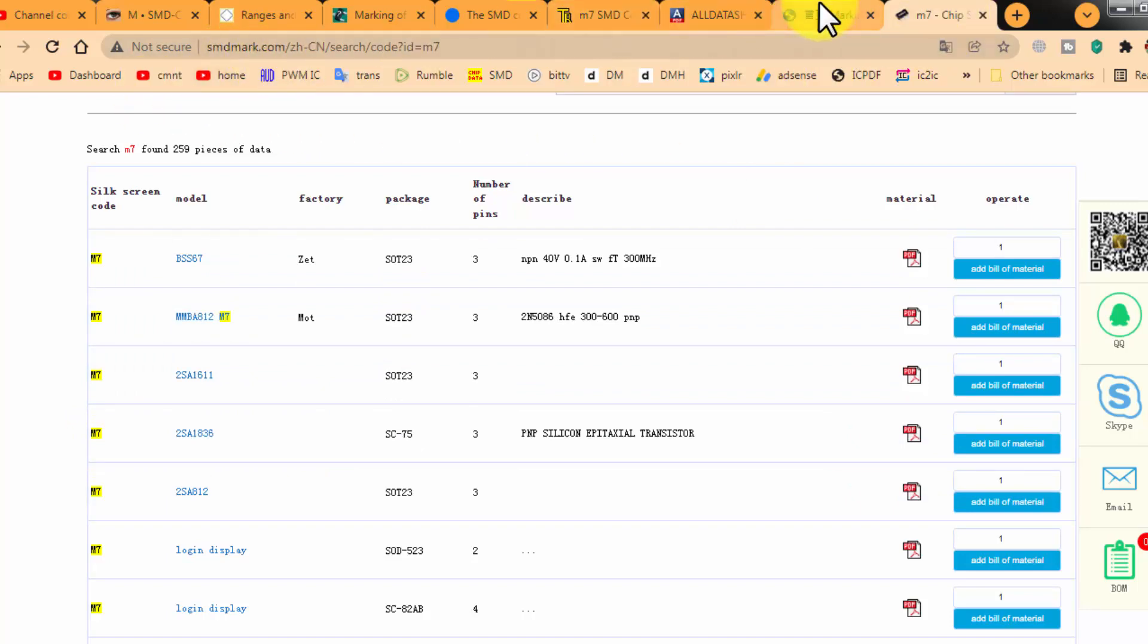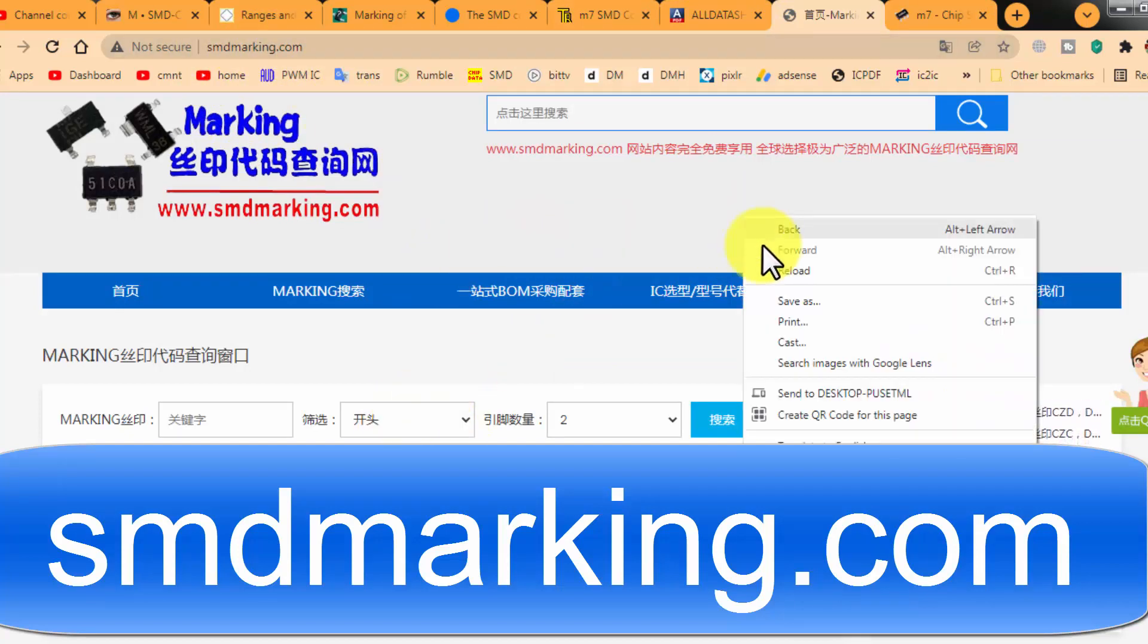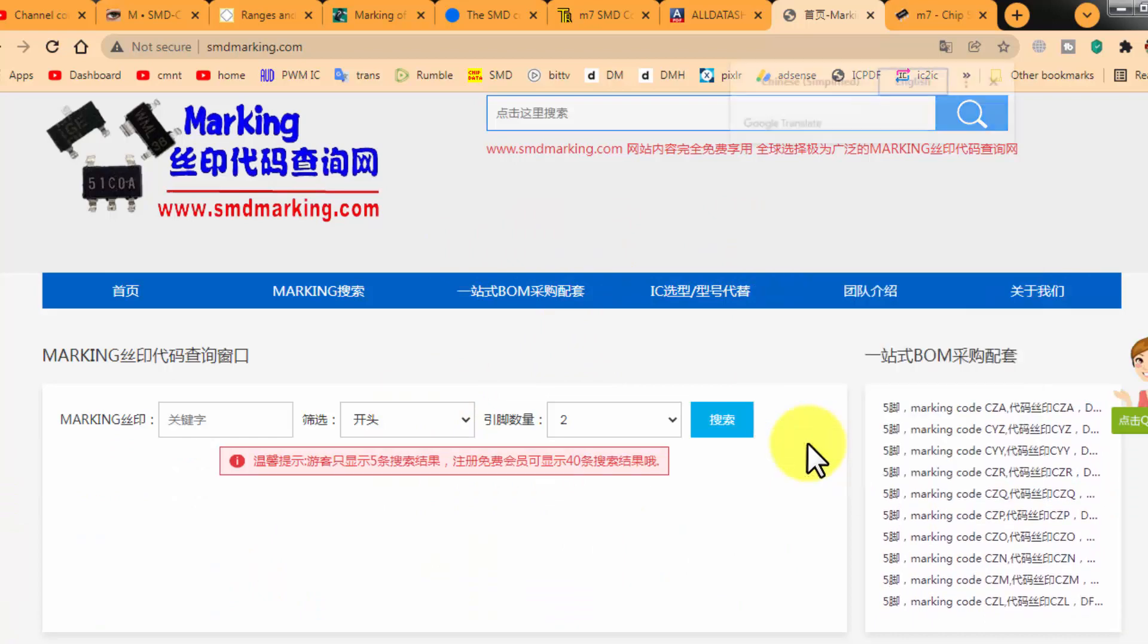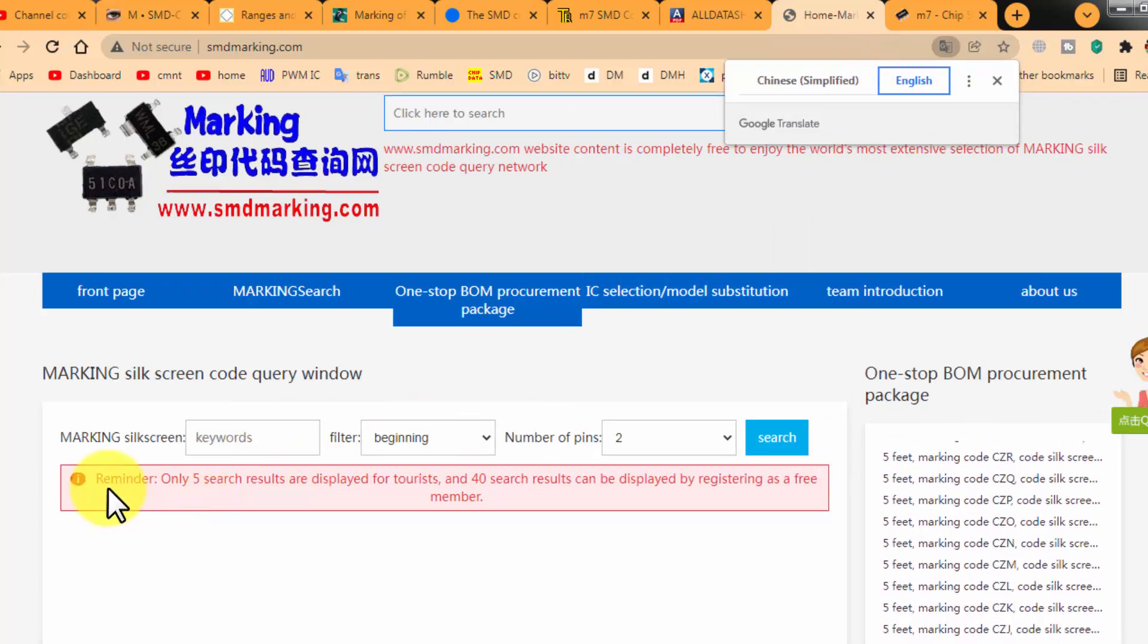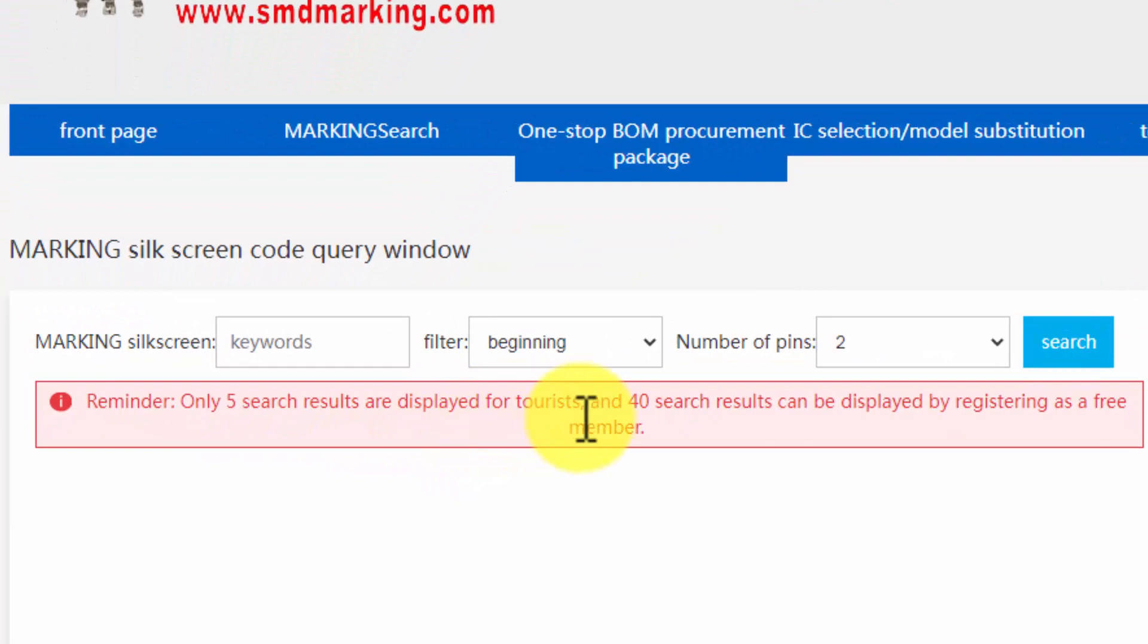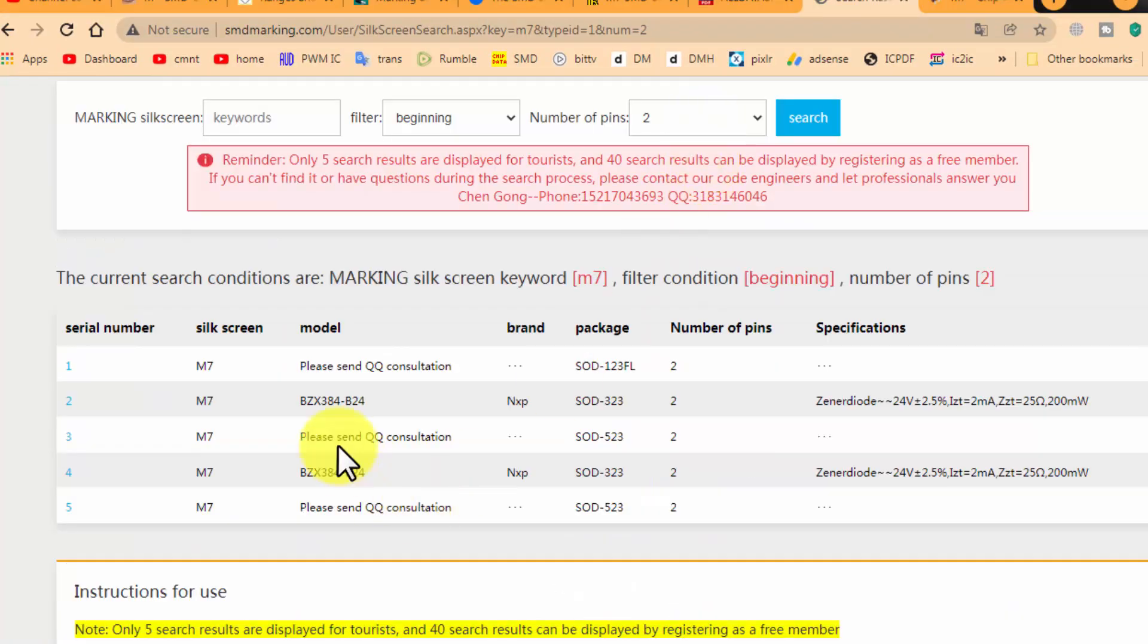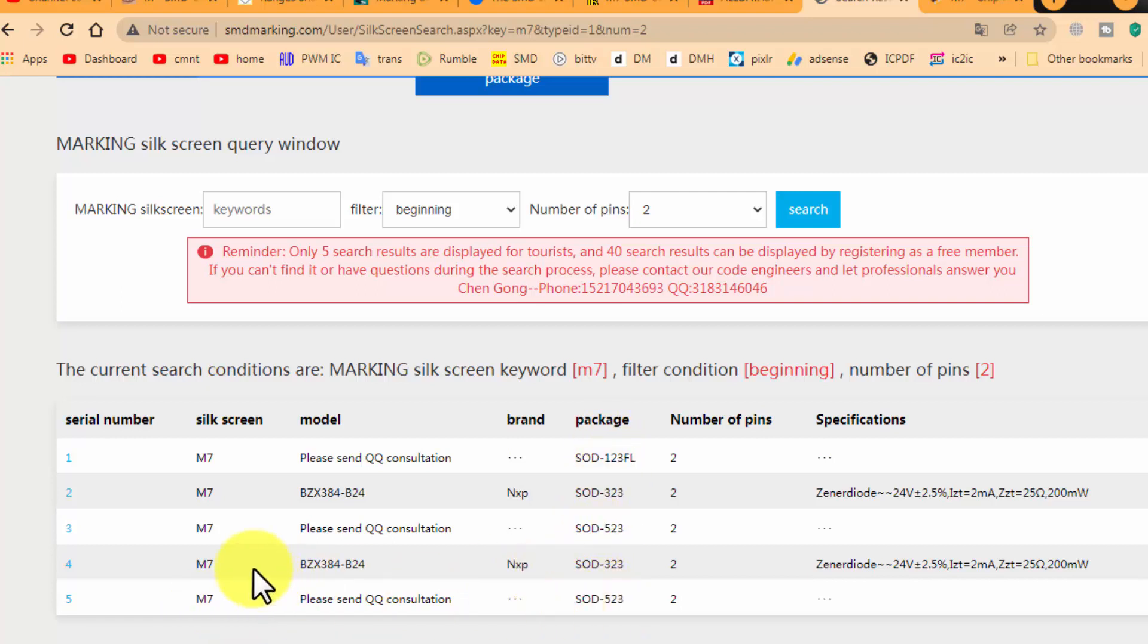The second is smdmarking.com. It is also a Chinese website. Just right-click from the mouse and translate to English. Yes, it is translated. It also says: reminder, five search results will be displayed. Keyword M7, number of pins. If I have a two-pin component, it will show these five components.